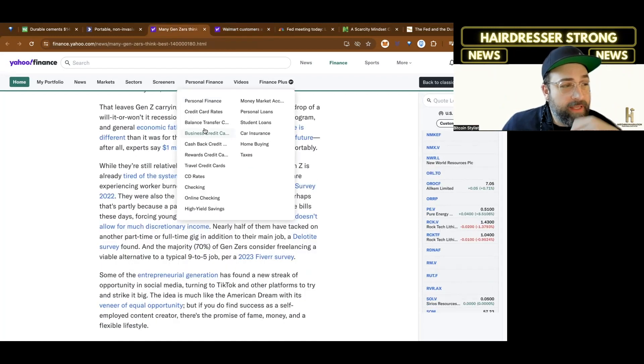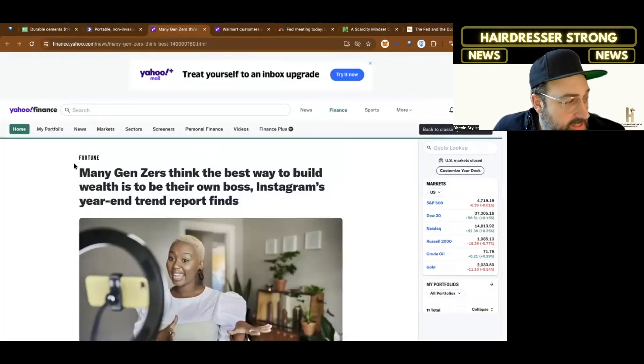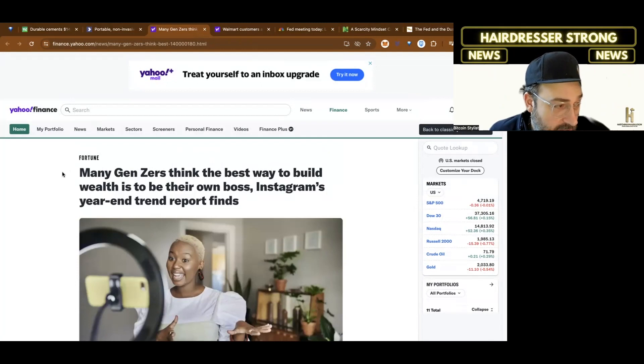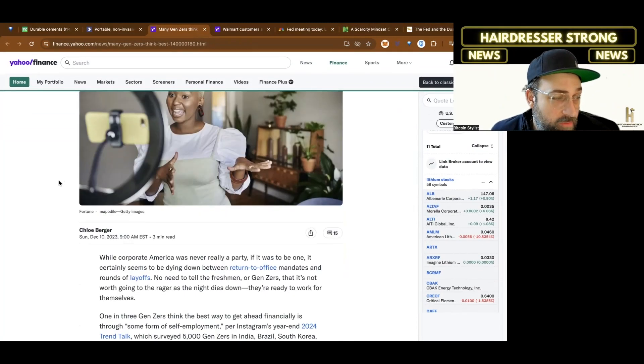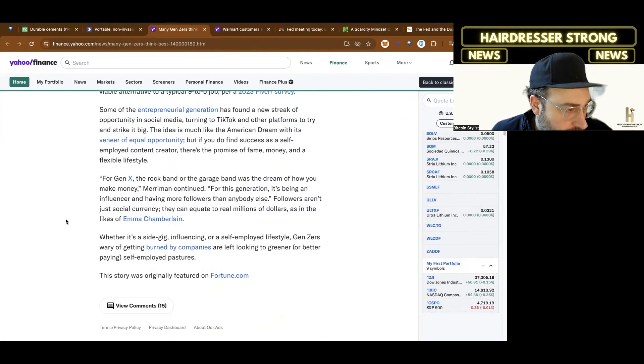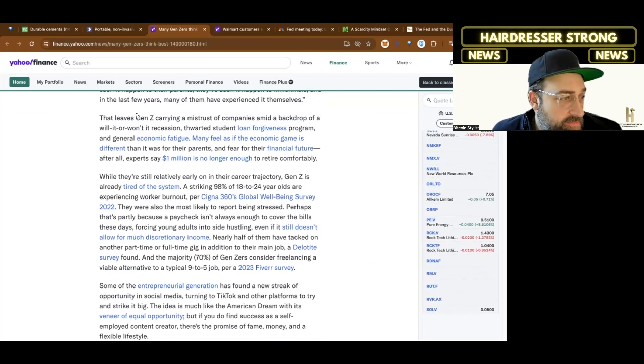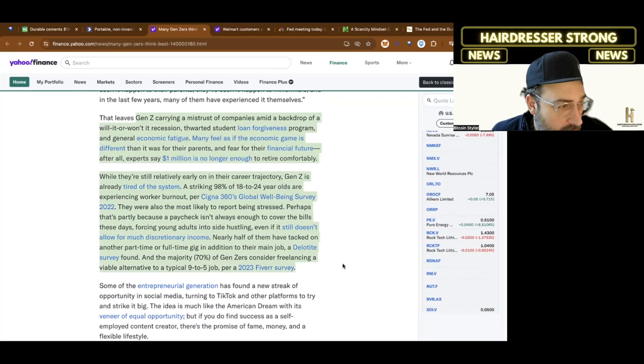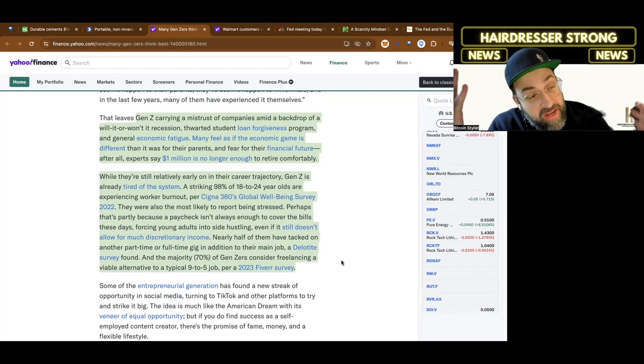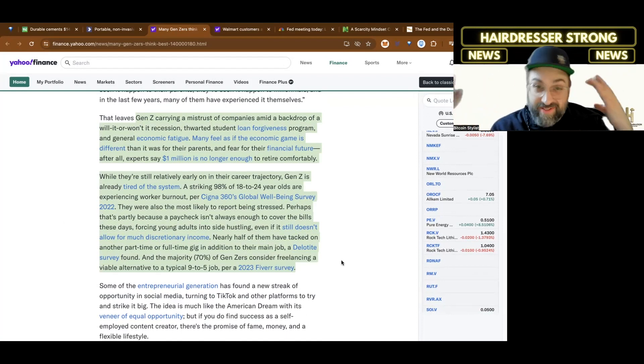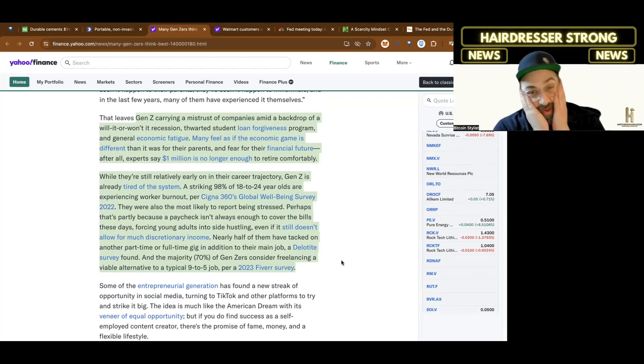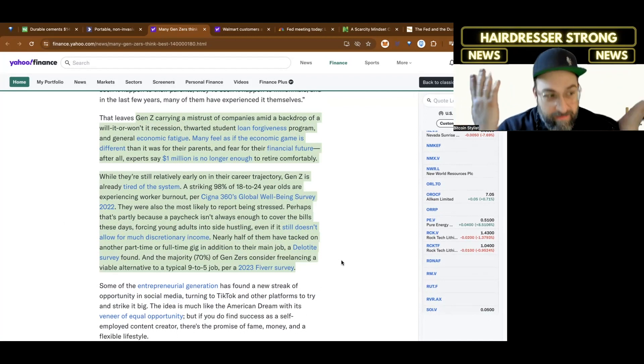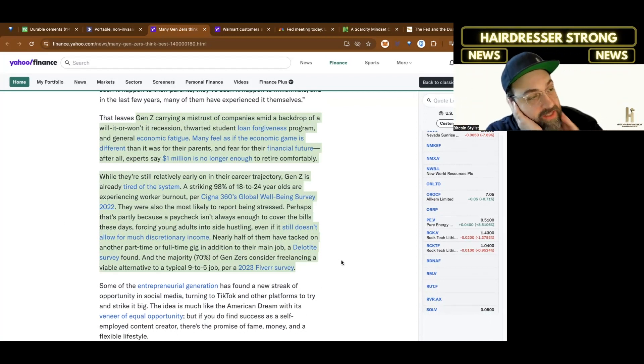Next article is about the entrepreneurialism of Gen Z. It's titled Many Gen Zers think the best way to build wealth is to be their own boss. Instagram's year-end trend report finds. Gen Z carries a mistrust of companies amid a backdrop of will it or won't it recession, thwarted student loan forgiveness, and general economic fatigue. It says many feel as if the economy game is different than it was for their parents and fear for their financial future.